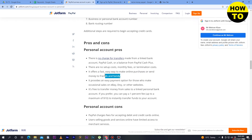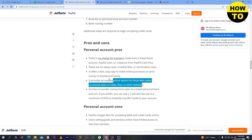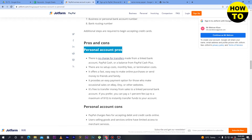Another pro is that it offers a fast, easy way to make online purchases or send money to friends and family. It also provides an easy payment option for those who make occasional sales on eBay or other websites. It is free to transfer money from sales to a linked personal bank account, though you can pay a 1% fee up to a maximum of $10 to instantly transfer funds to your account.